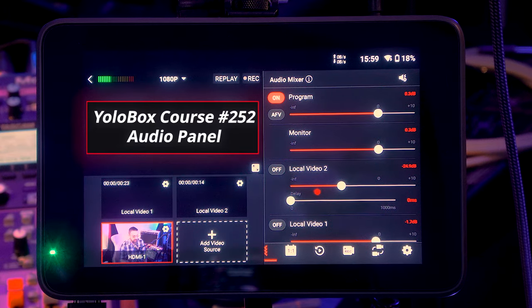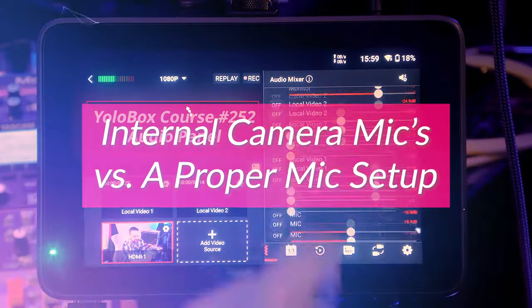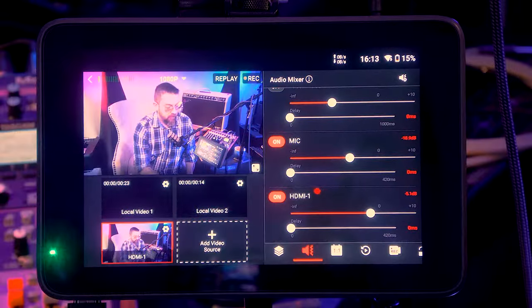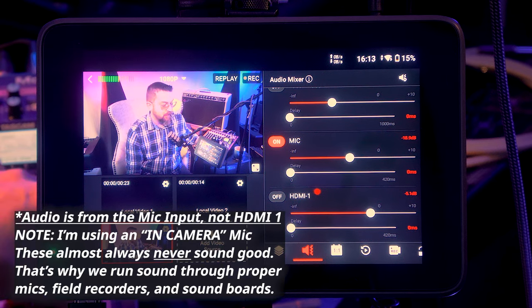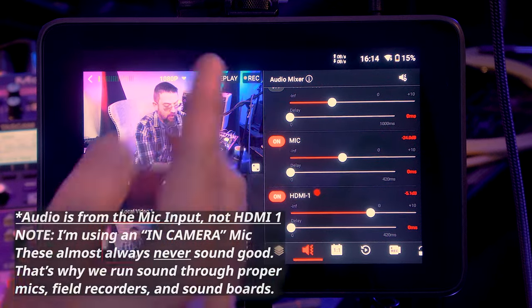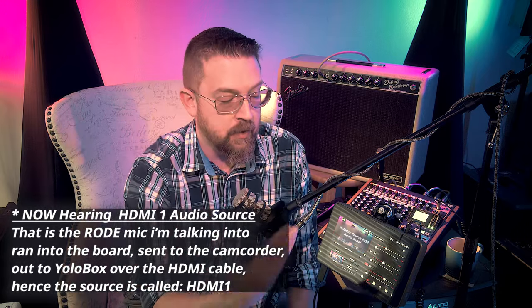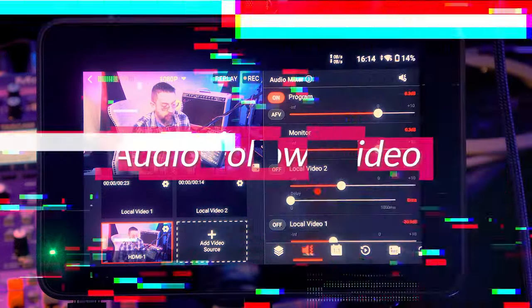Looking at my settings, they're set slightly differently based on the input I'm using. Right now I have HDMI 1 on and Mic off — I'll switch between the two so you can hear the difference. Now I've switched over to audio from HDMI 1. It's coming in a little hotter in this instance, so I can bring the audio down on my board or on the mic level control. I much prefer HDMI 1 audio because it lets me control all those additional sources that we see when we look at the audio panel as a whole.